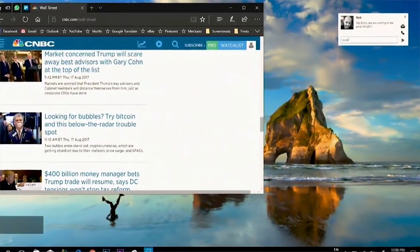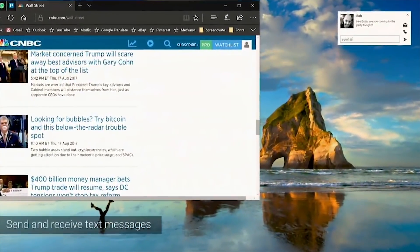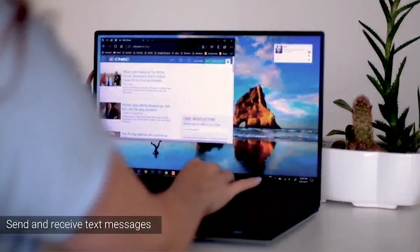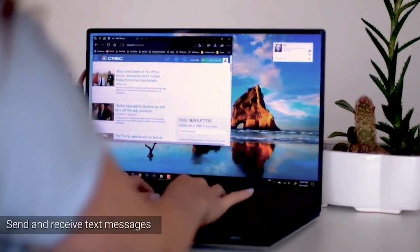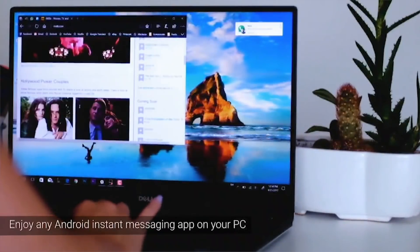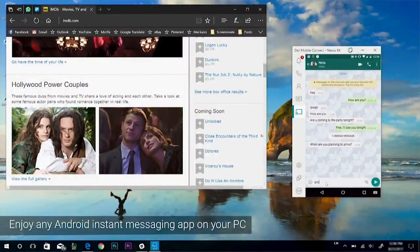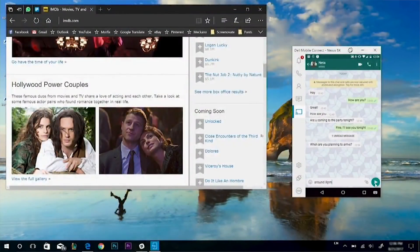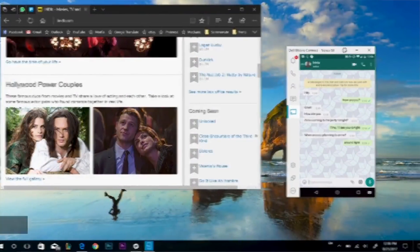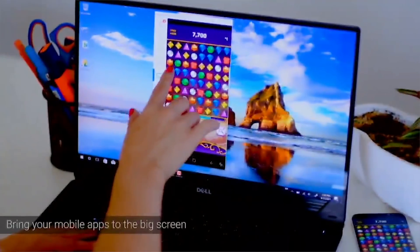So the first feature is complete access to your phone calls. When someone calls you, you'll get a notification right on your PC display. And if you choose to answer, you'll be able to conduct a full conversation using your PC microphone and speakers.